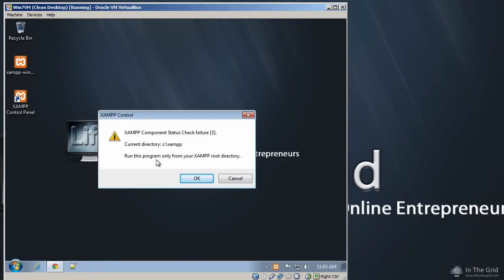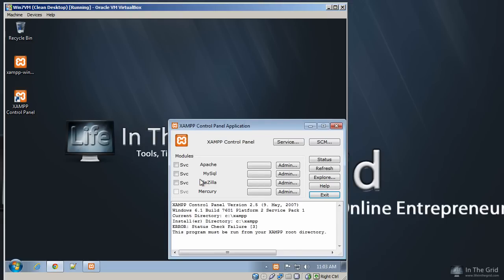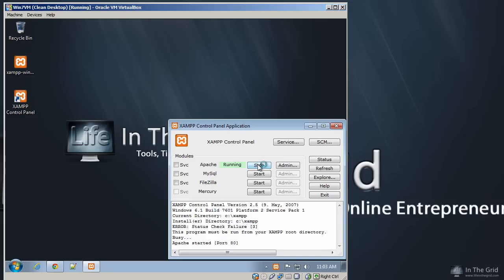And you're going to get this initial error, and it's really nothing you need to worry about, so just go ahead and click OK. Now when XAMPP first fires up, it's going to load up the control panel. And what you're going to want to start up, at least for a WordPress installation, is you're going to want to make sure that you start your Apache.